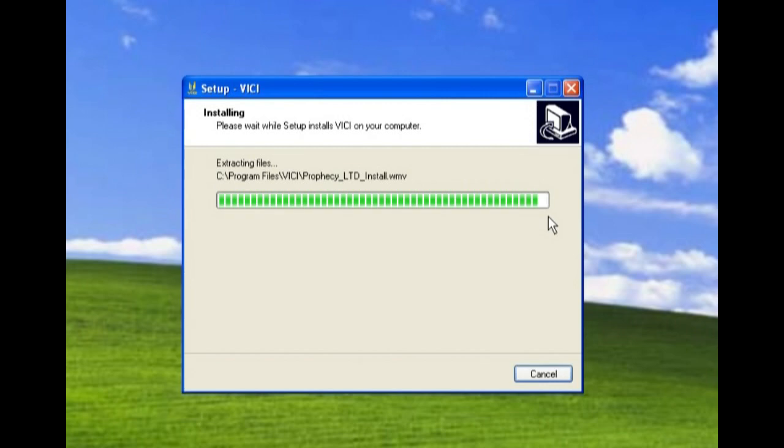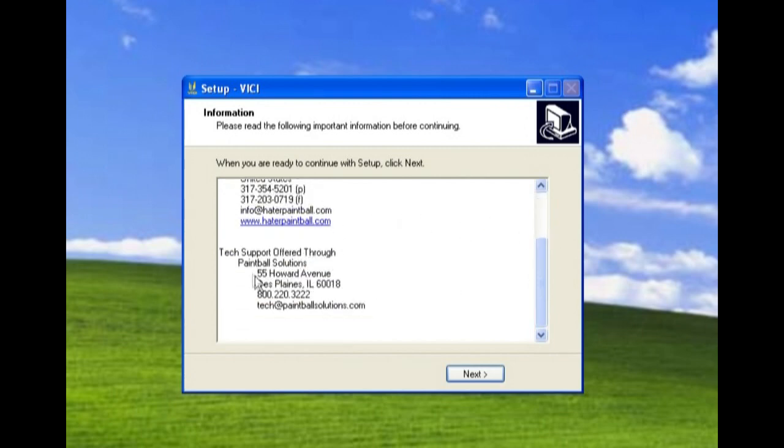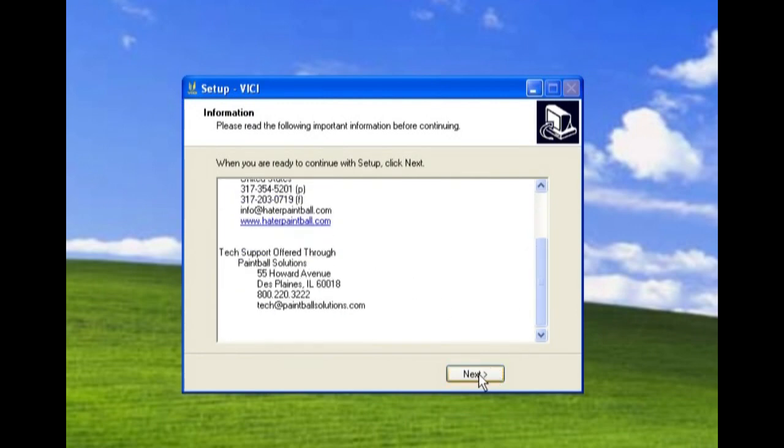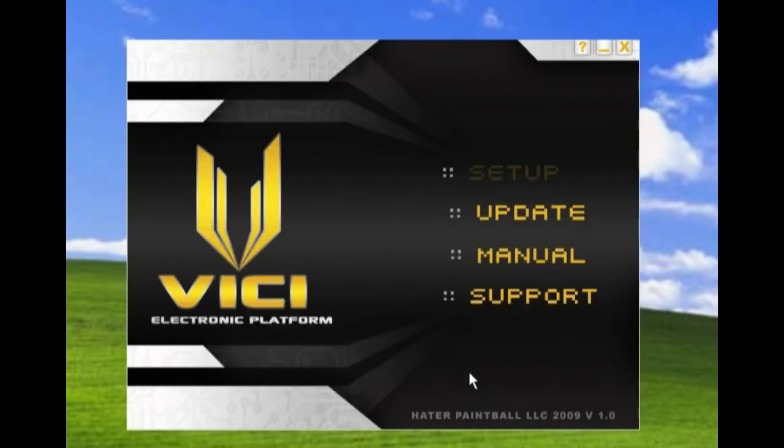Got to wait for it to scroll all the way across. Developed by Hater Paintball. Tech support offered via Paintball Solutions, which is KeyAction Sports Empire's tech support group. And then we're going to launch the Vichy software. Here is the Vichy software.